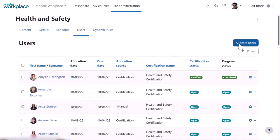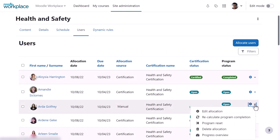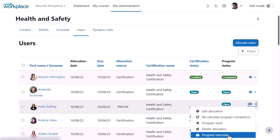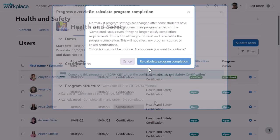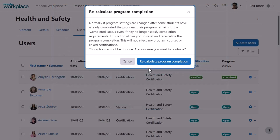From the Allocate Users button, you can manually add users to the programme and clicking the gear icon next to a user allows you to view their progress and if needed, recalculate the programme completion.